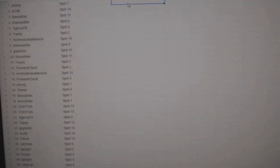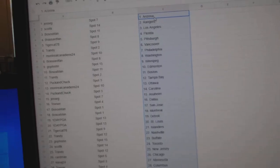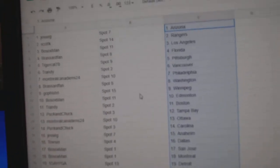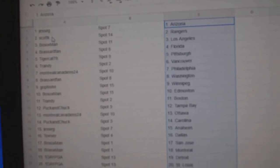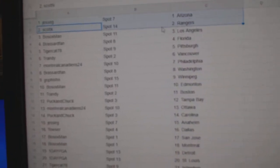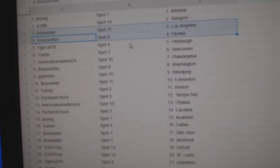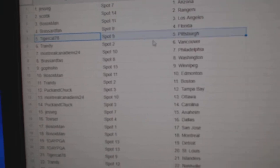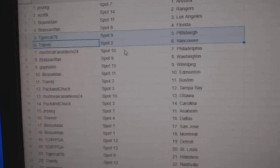Copy. Paste. Jesse G's got Arizona. Scott K Rangers. Bosox LA. Broussard Florida. Tigers got Pittsburgh.